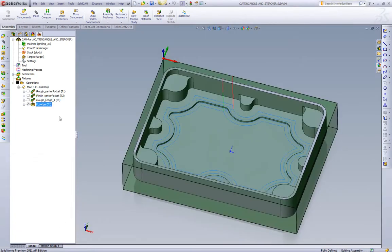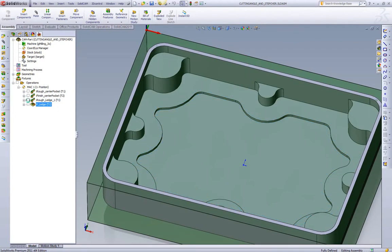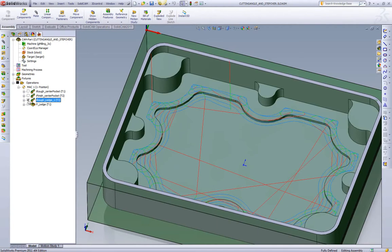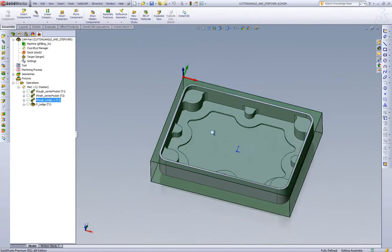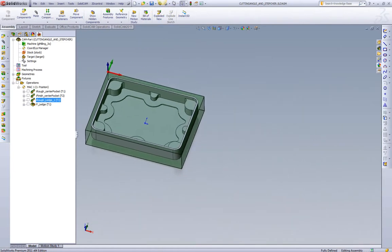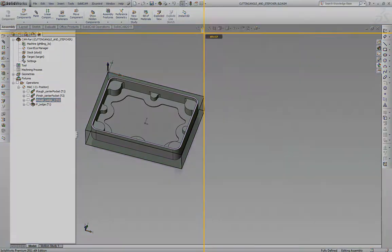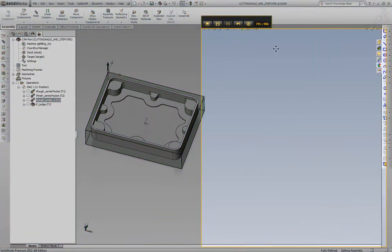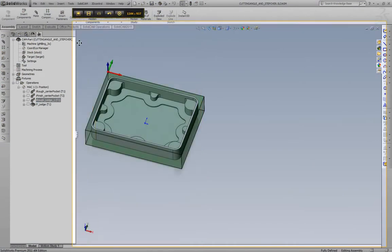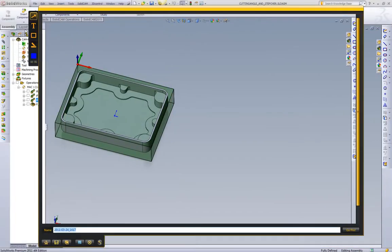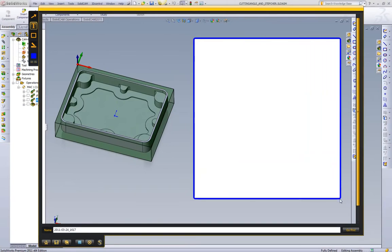We'll also take a quick look at the toolpath again. So here we have our standard pocketing stepover. And here we have our iMachining toolpath where we can see it's actually varying. Now what we want to do is we want to review what this actually does for us.